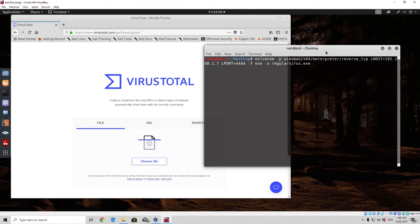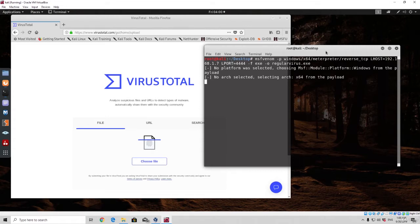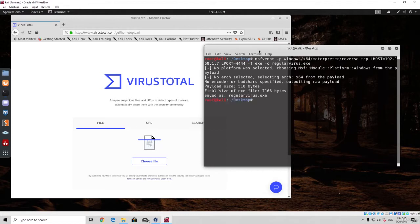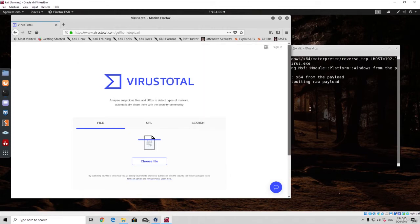In the hex editor, it will possibly be enough to change just a few bytes in order to make a difference to the scan. We will see how many actual vendors will be able to detect this as a virus.